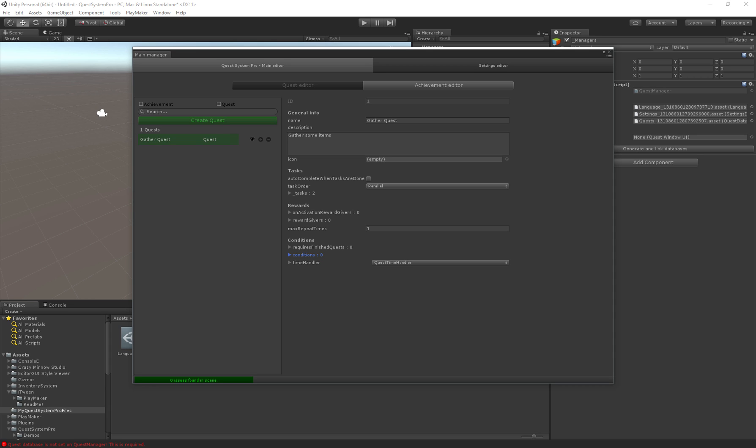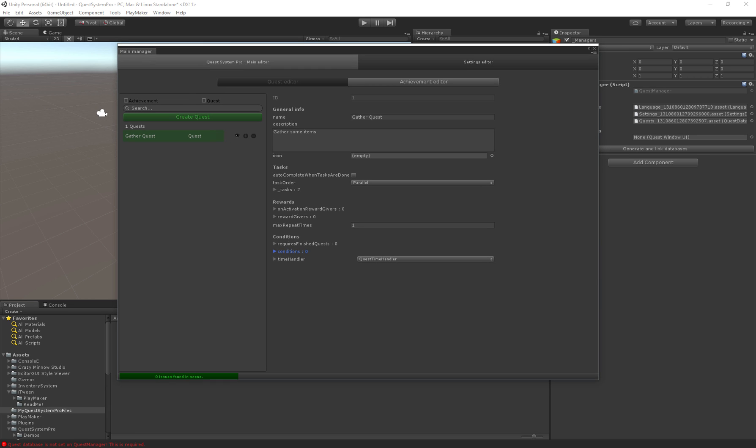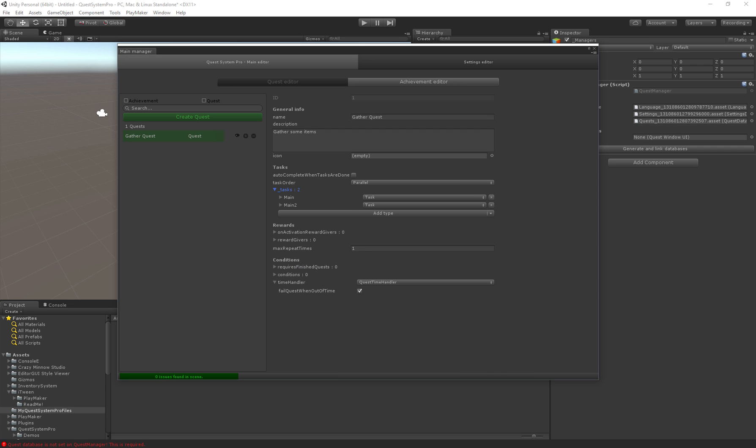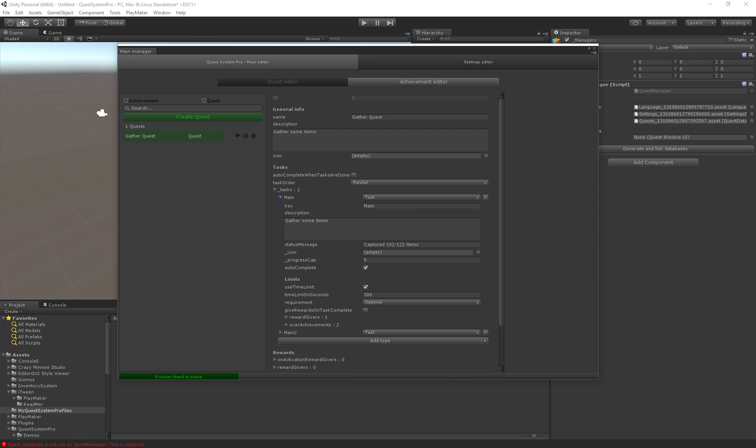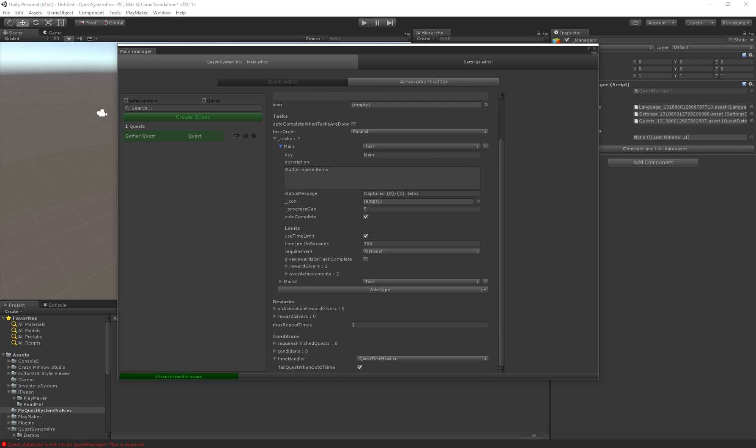And finally there's a time handler. The time handler specifies how the quest should handle timeouts. So if a task with a time limit is not completed within the 300 seconds, the time handler can specify how the quest should handle. For example fail the quest when a task is out of time.